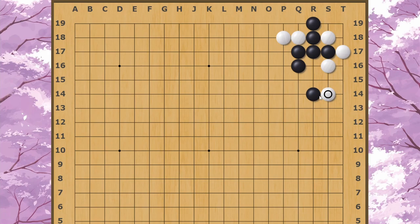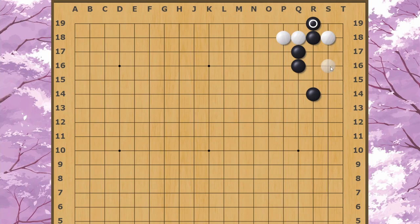White can push out in this direction, but White's extremely low and without eye space yet. The real problem is that White's not going to play this directly. White can wait until they have a stone around here.